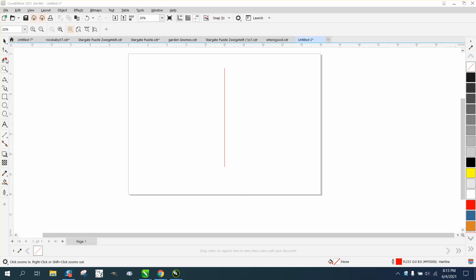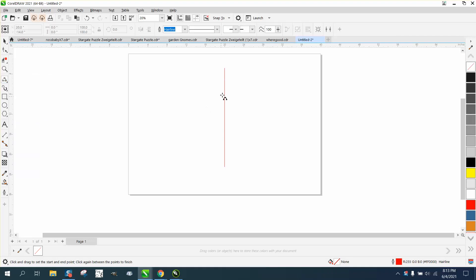Hi, it's me again with CorelDRAW Tips and Tricks. Somebody had a weld question, and I'm trying to re-duplicate it in a way.